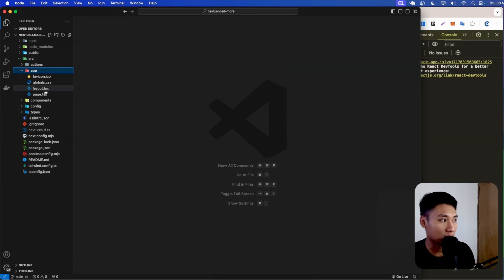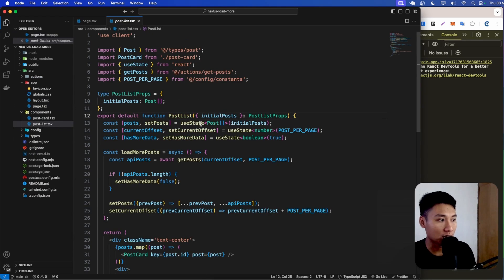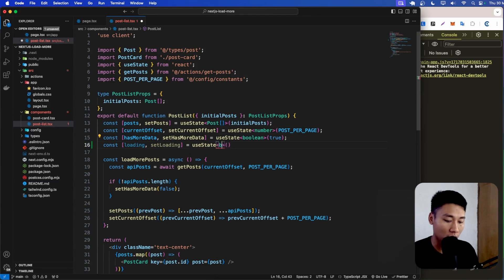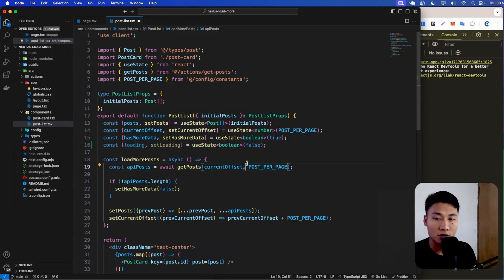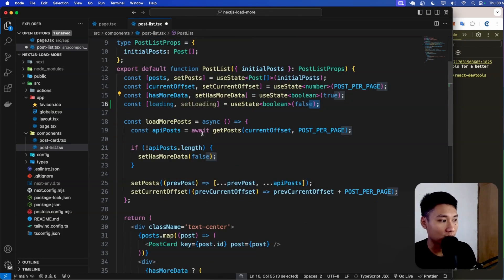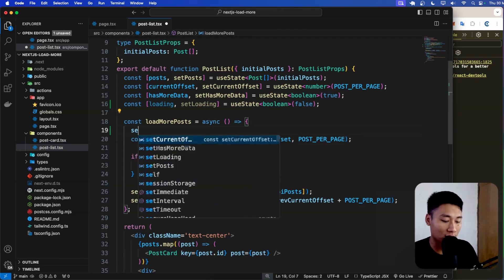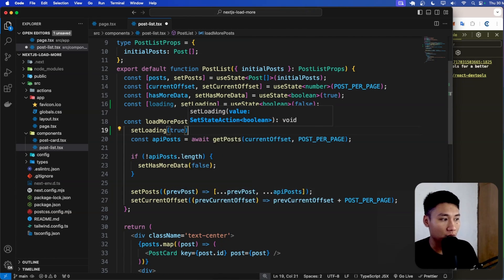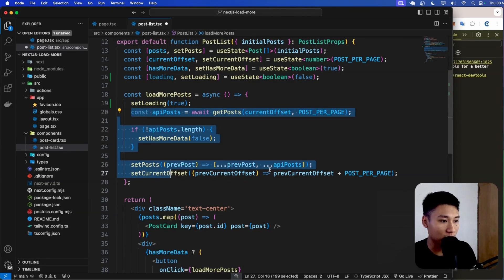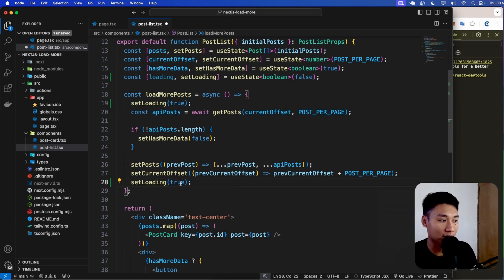Let's go back to the code and open the page. Inside the post list component, we are going to add the loading. First, I'm going to create a state called loading — it has a type of boolean and by default it's false. Inside the load more post function, we're going to set loading to true before we fetch, and then at the end, after everything is done, we set loading back to false.